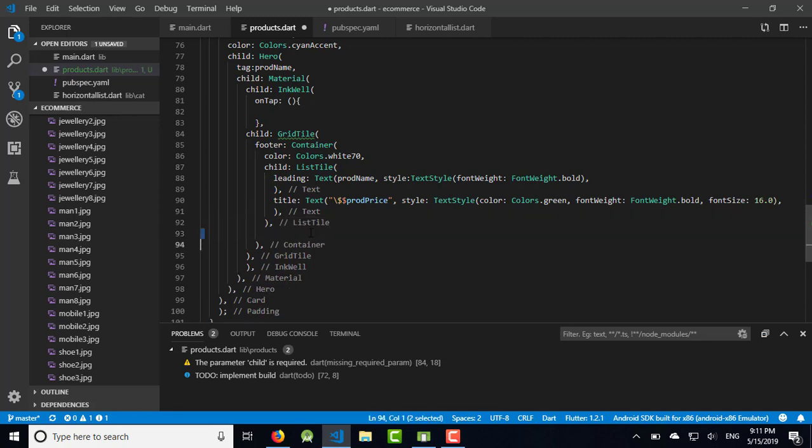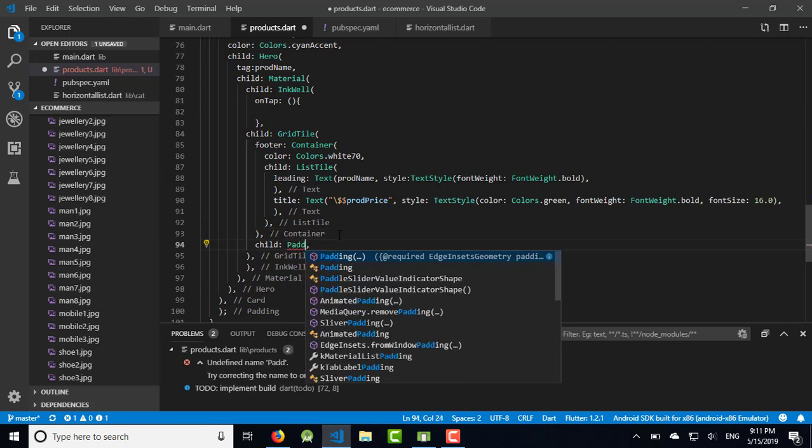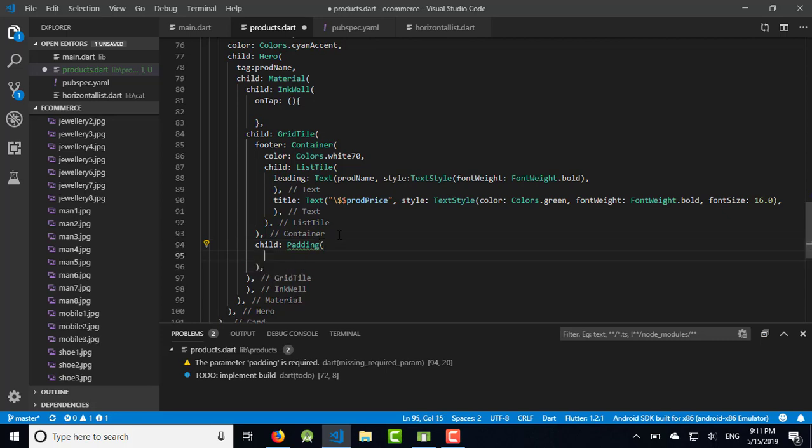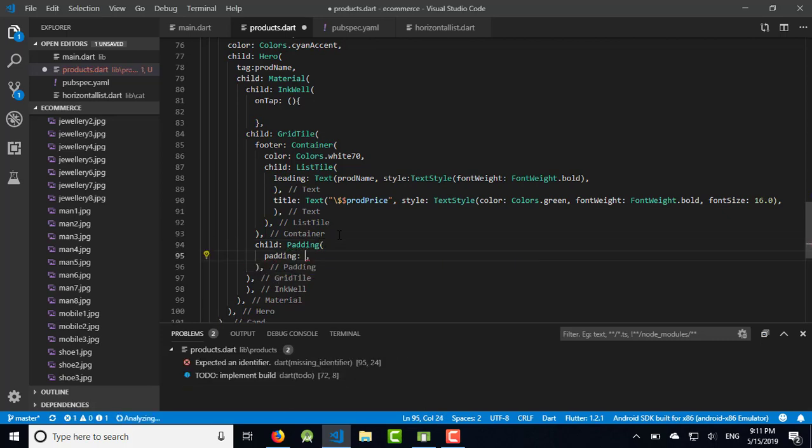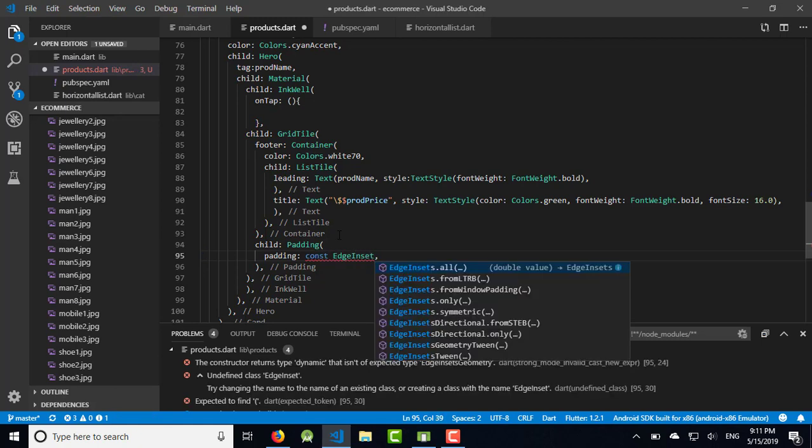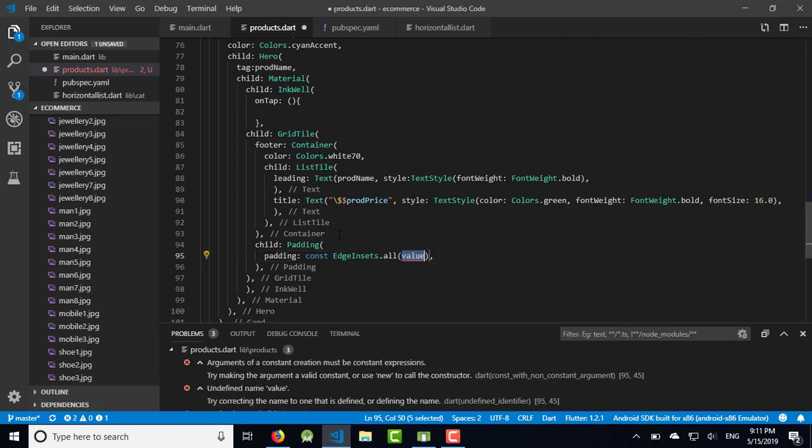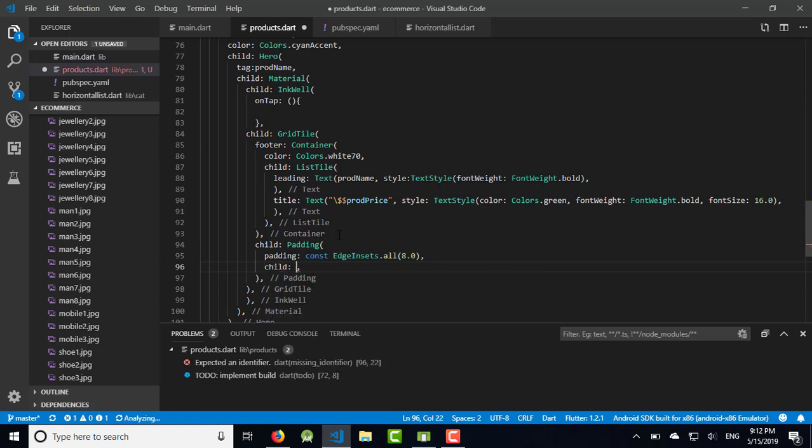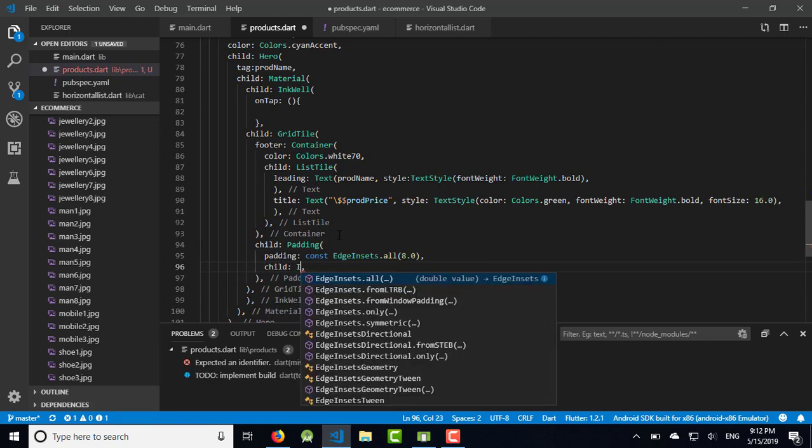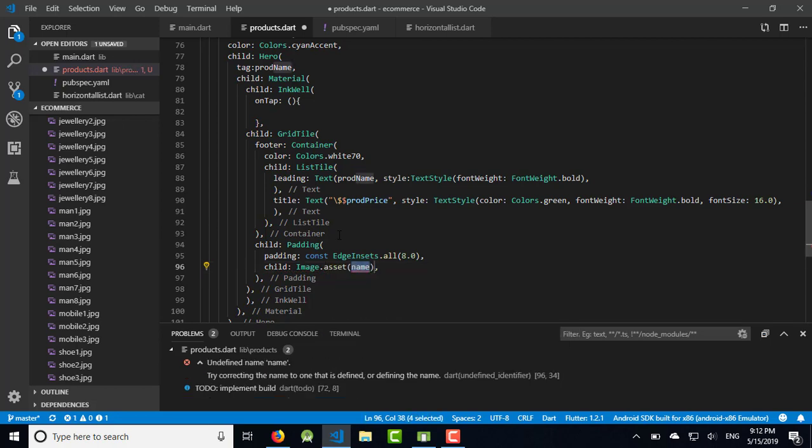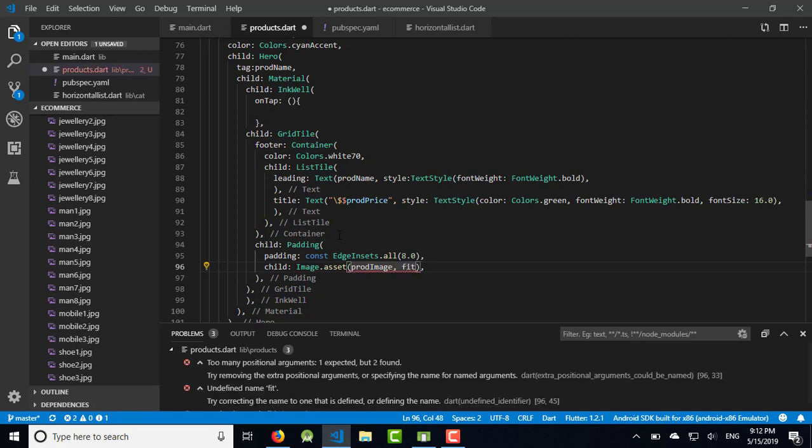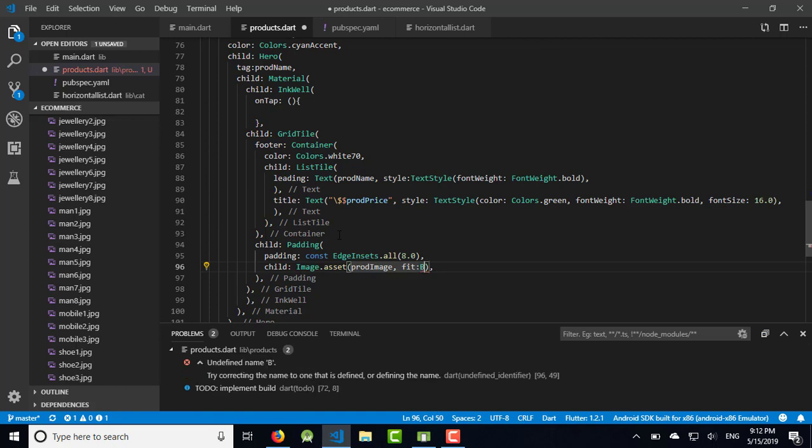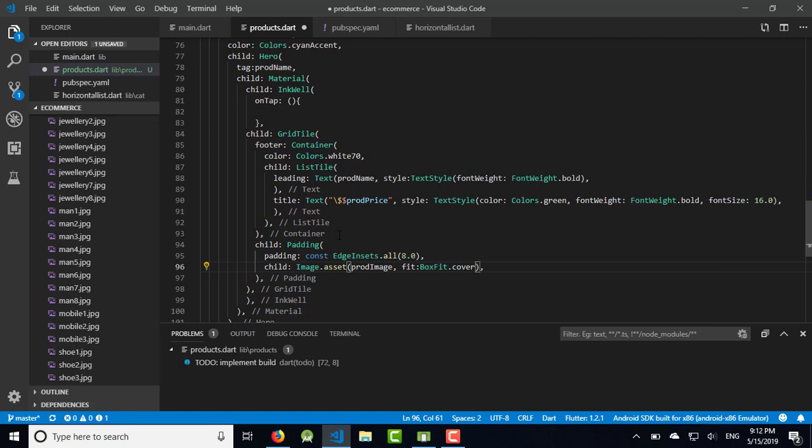We have product name and product price. We have left the image, so we have child padding, EdgeInsets.all with value 0. Use child Image.asset which is product_image, and use fit BoxFit.cover. Now we complete the override method here. Everything seems fine, no brackets are missing.